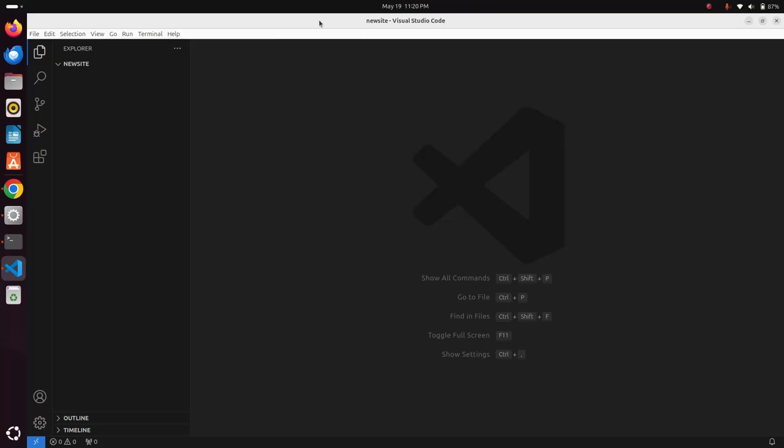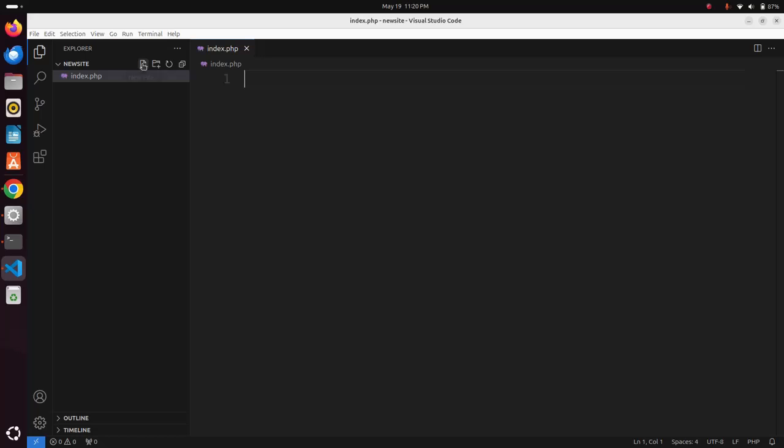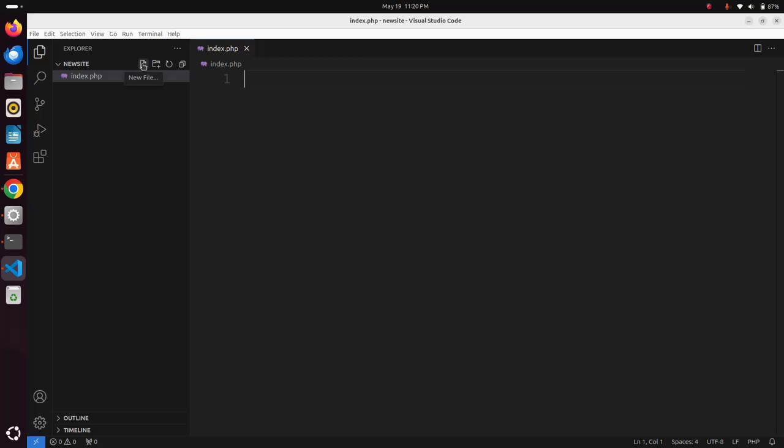I am going to create a new file, index.php, and I am going to write a simple PHP script that will print a message: hello world.